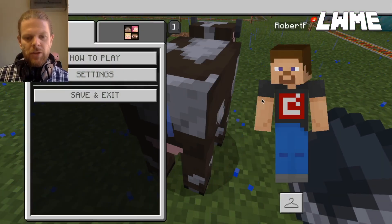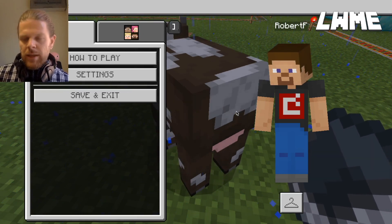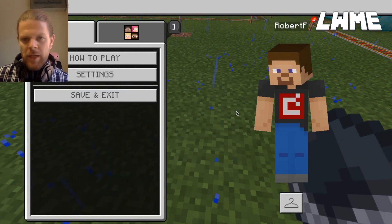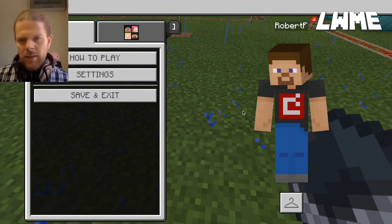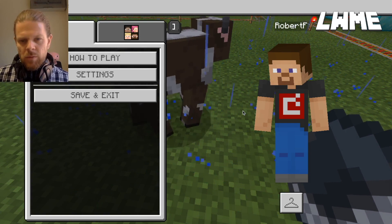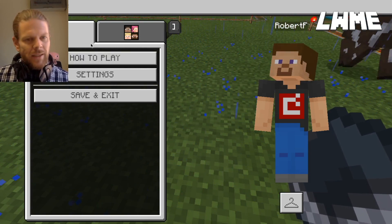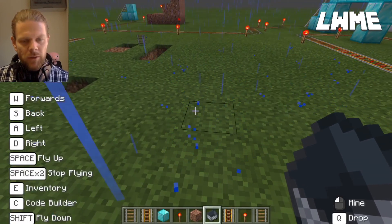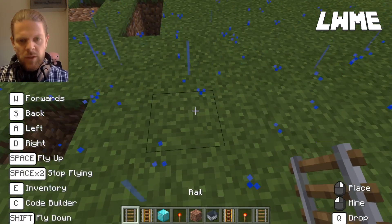Welcome back to Learn with Minecraft Education. Today we are going to be looking at rails, powered rails, minecarts, and redstone torches, and we're going to be putting this all together into a project build. We're going to be asking students to build a roller coaster, which is pretty cool — a lot of them enjoy this project.